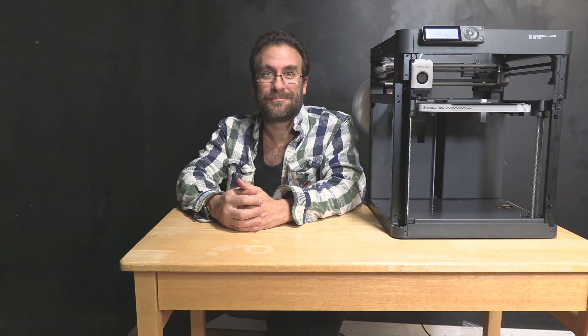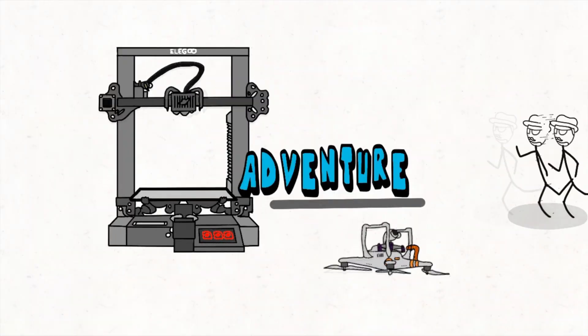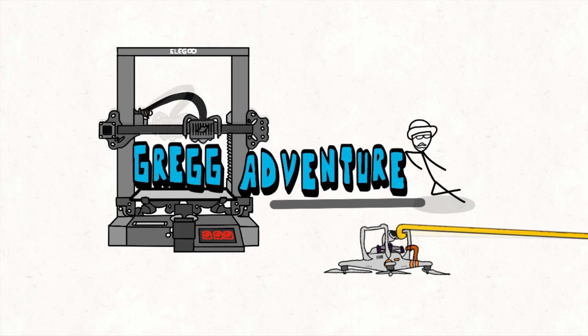So, there it is. We have successfully unboxed, built, and tested our brand new Bamboo Labs P1P 3D printer. I'm Greg Adventure, your instructor at 3DRundown.com, and building this Bamboo Labs P1P 3D printer was today's adventure.